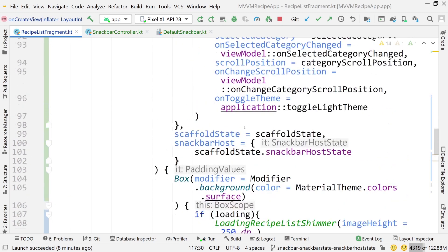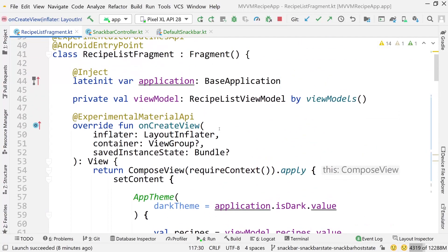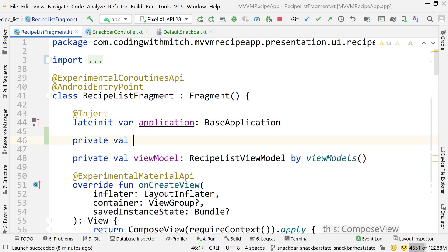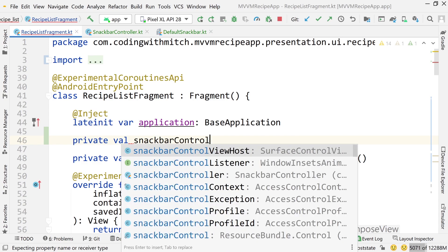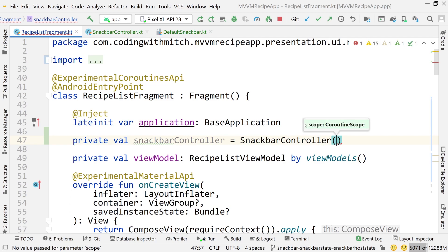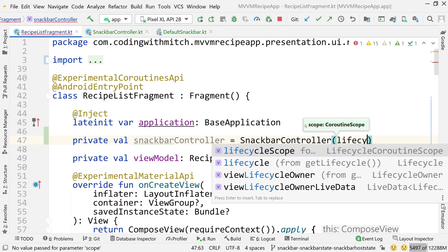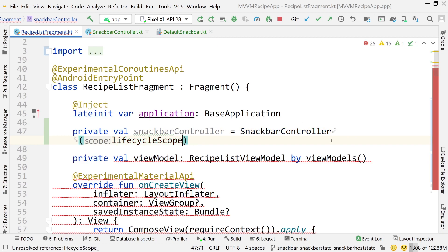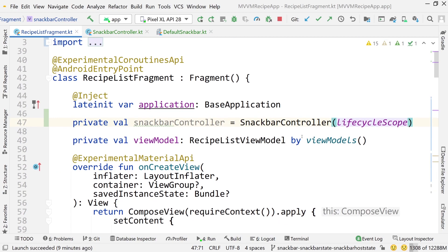To use this, go into RecipeListFragment, scroll to the top, and create: private val snackbarController = SnackbarController. For the coroutine scope constructor argument, use lifecycleScope — tying everything to the fragment's lifecycle so that any showing snack bars are cleaned up if the fragment is destroyed.